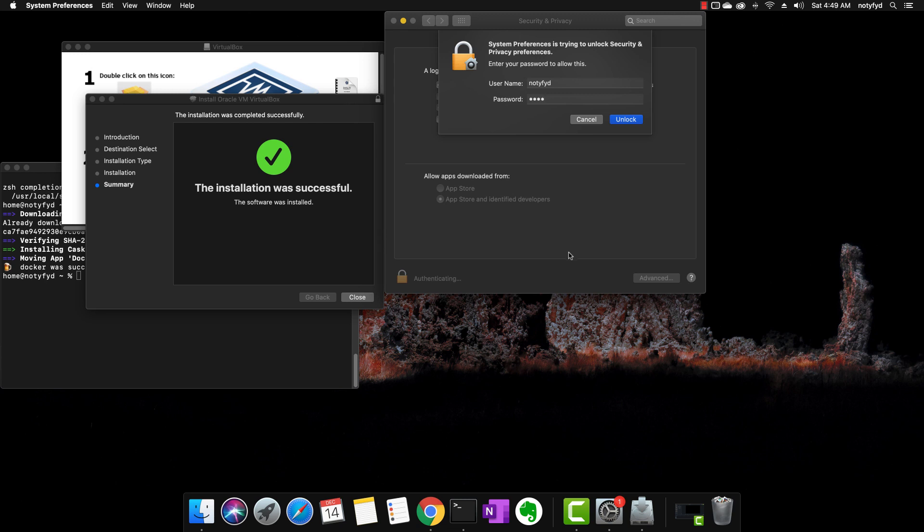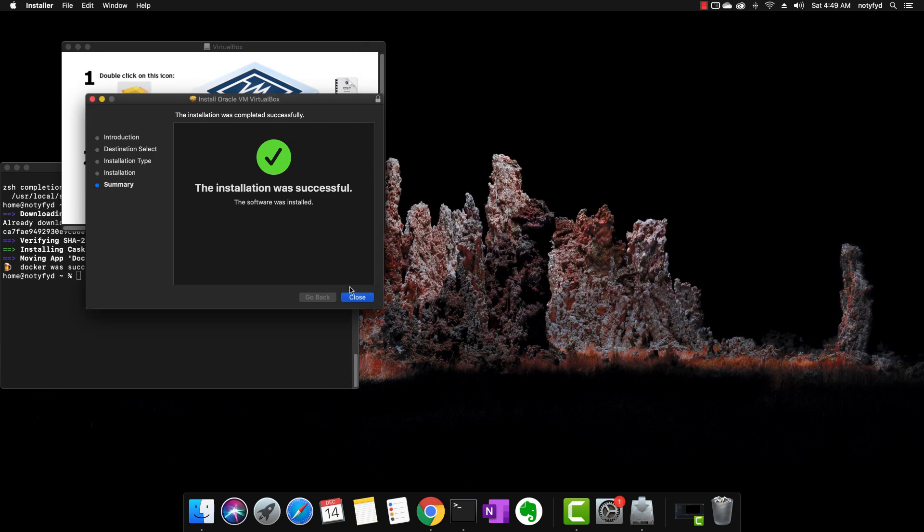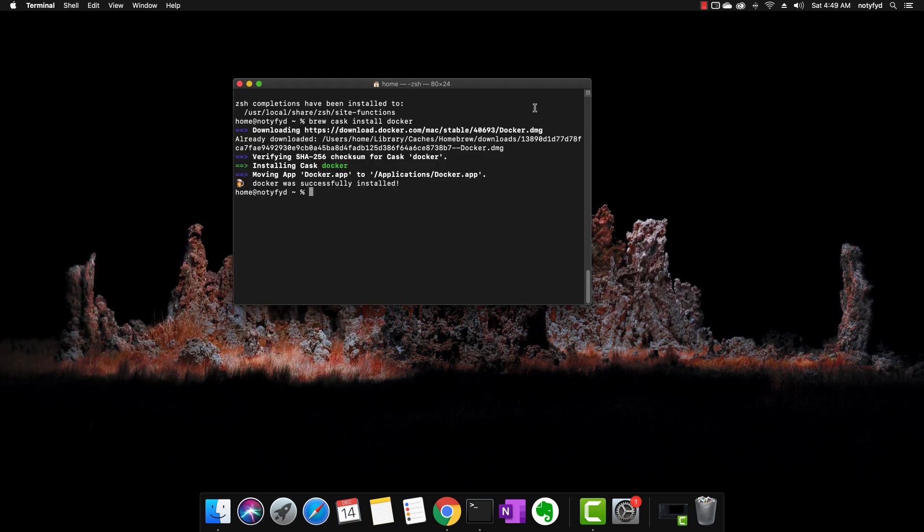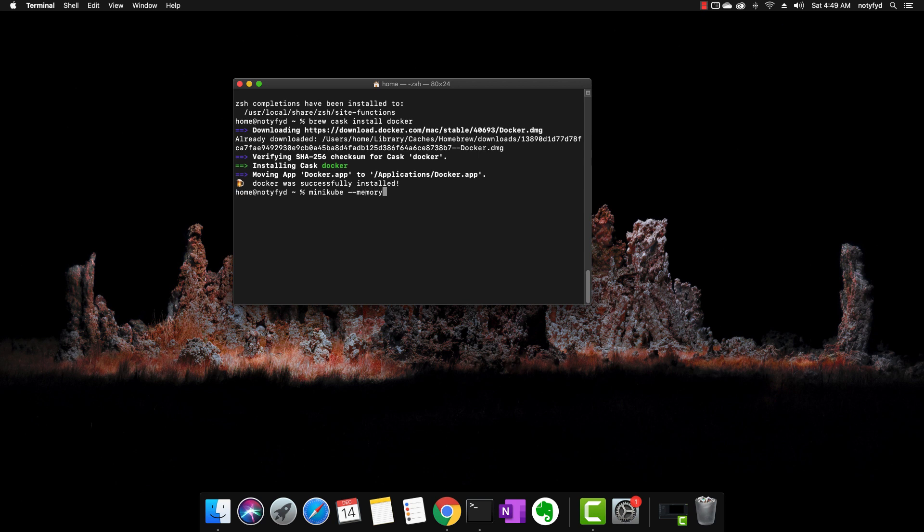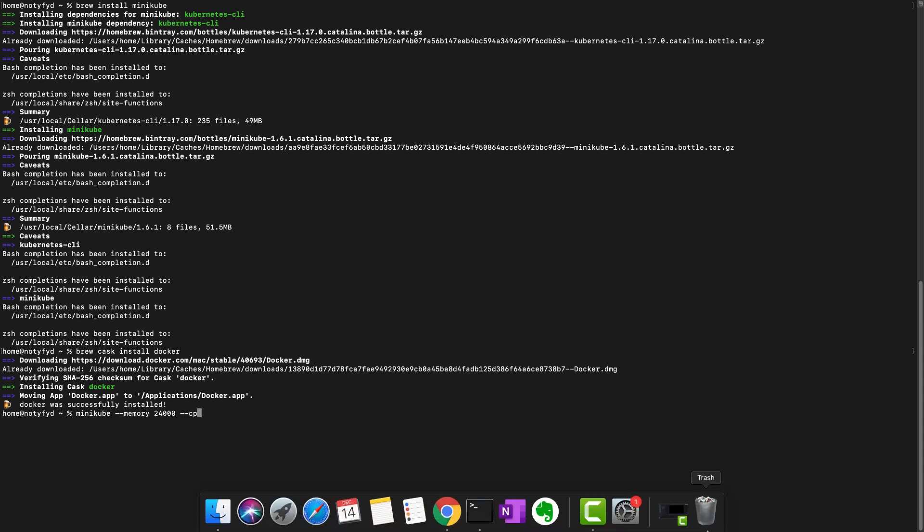Okay, let's start with the setup. Now, let us start Minikube. I am starting Minikube by allocating memory and CPU: 24,000 MB and 5 CPU, and the start command to follow.